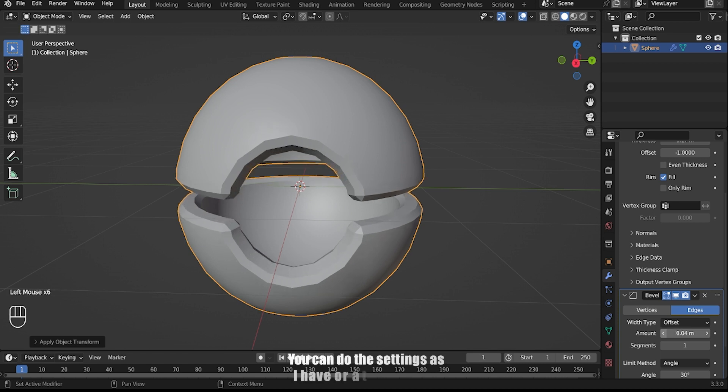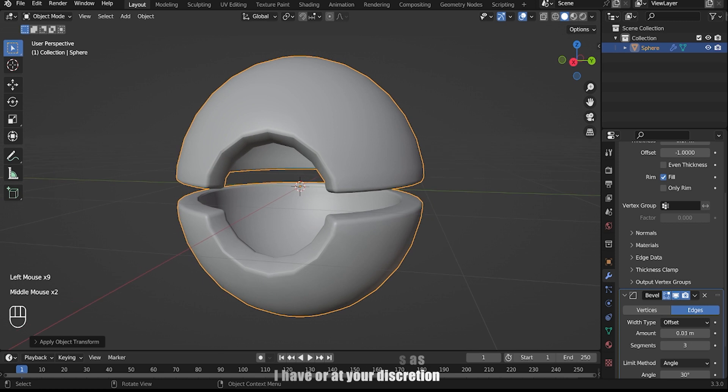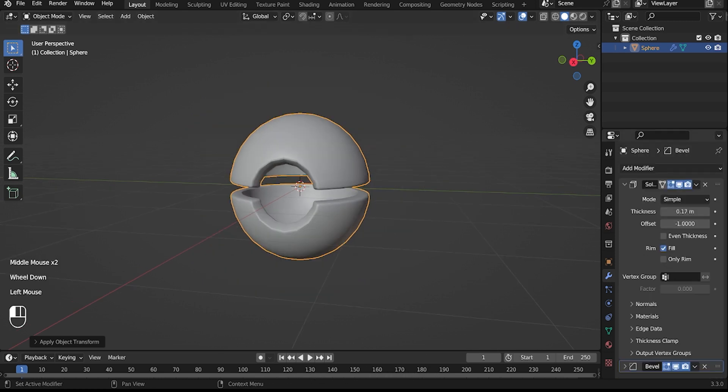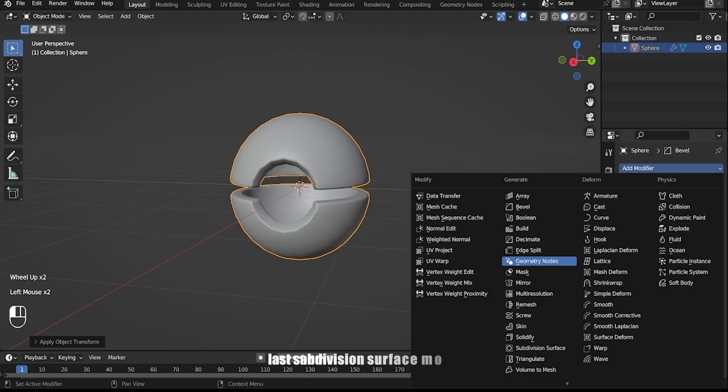You can do the settings as I have or at your discretion. Last, add the subdivision surface modifier.